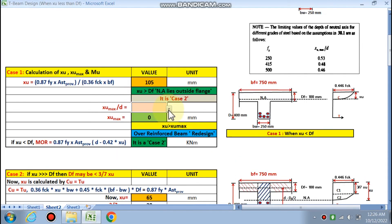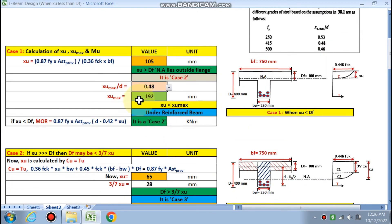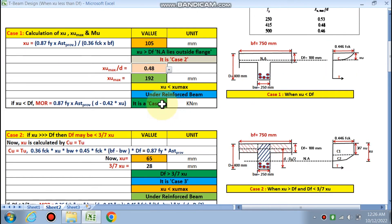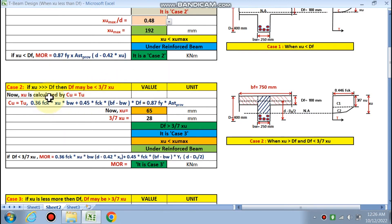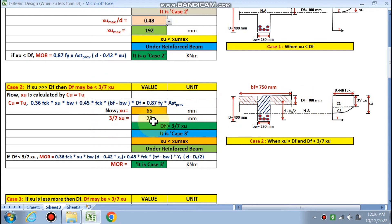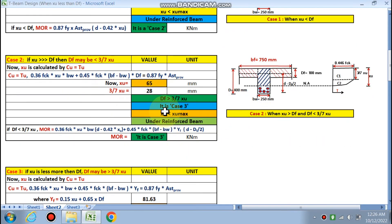For Fe415, XU max / D = 0.48, so XU max is calculated as 192 mm. Since this is Case 2, MOR will not be calculated by the Case 1 formula. XU is recalculated using the Case 2 formula and comes out to 65 mm. Then (3/7) × XU = 28 mm. Since DF = 100 mm is greater than 28 mm, DF is greater than (3/7) × XU — so this is Case 3.